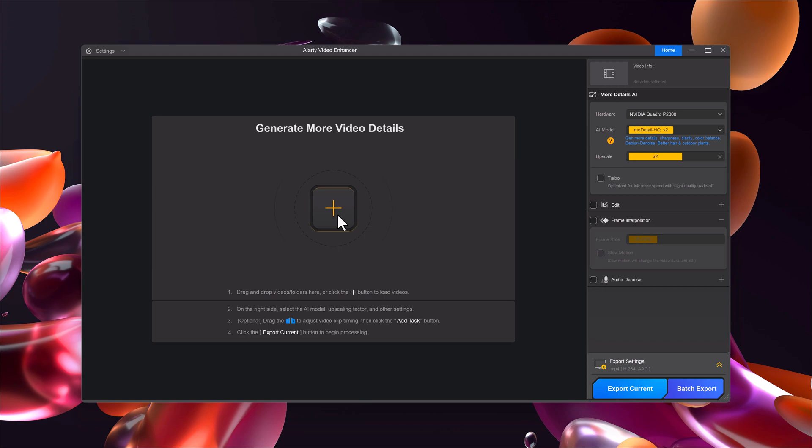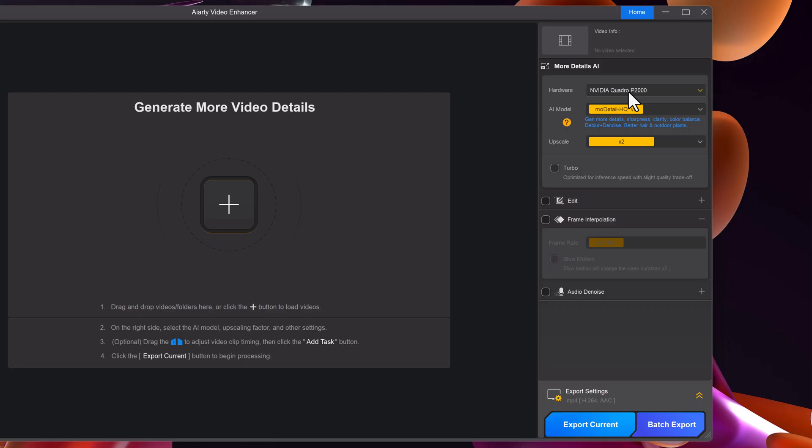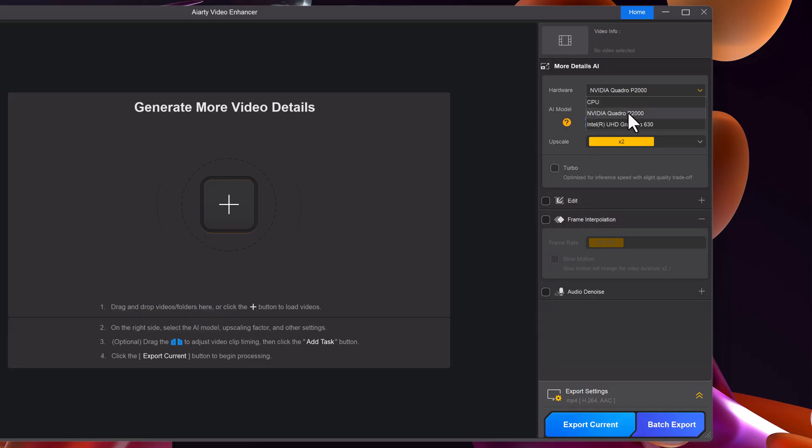Step 2. Choose settings. On the right side of the interface, you'll find all the important settings. Here, you can select your hardware options like CPU, NVIDIA GPU, or UHD graphics for faster processing. In my case, I'll choose UHD graphics.